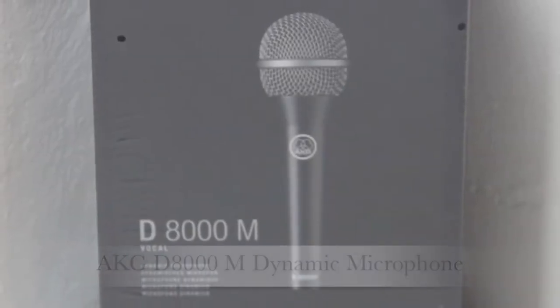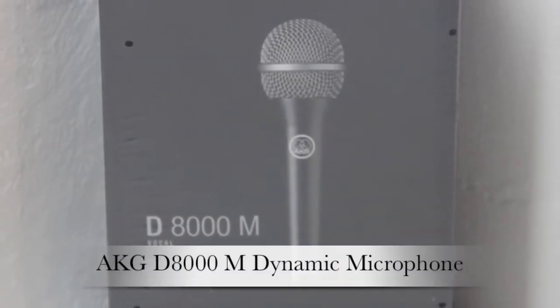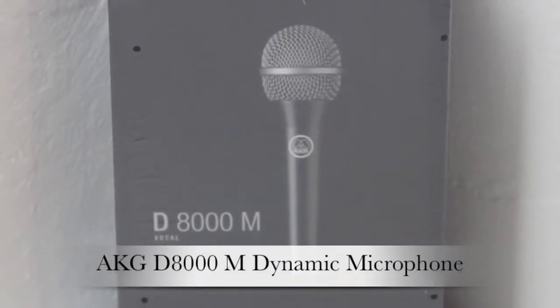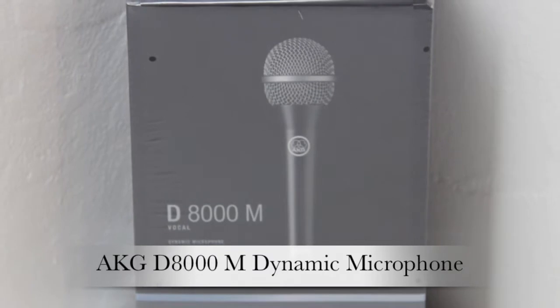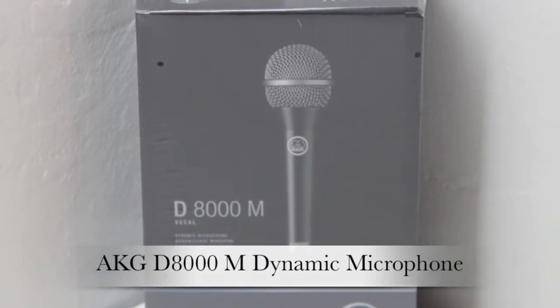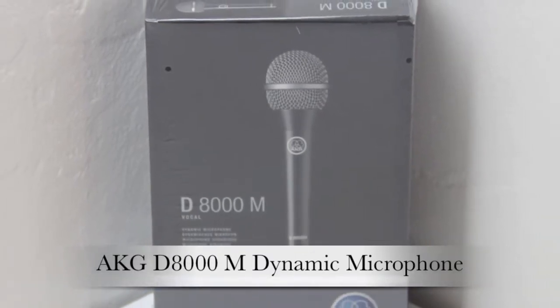What's up guys? Welcome to the channel. Today we're unboxing the AKG D8000M Dynamic Microphone.